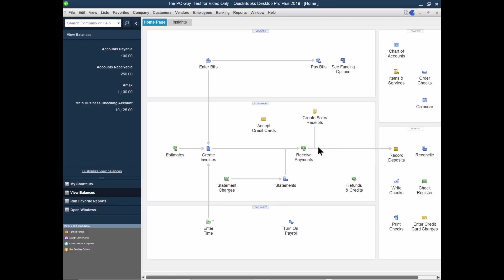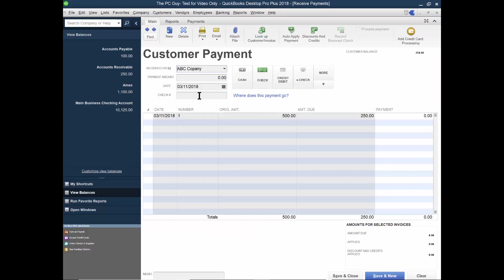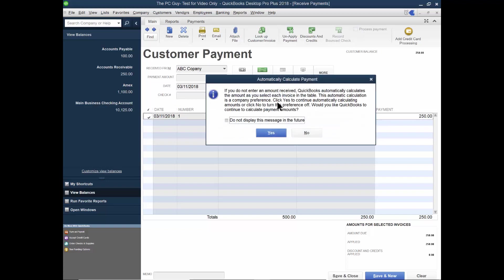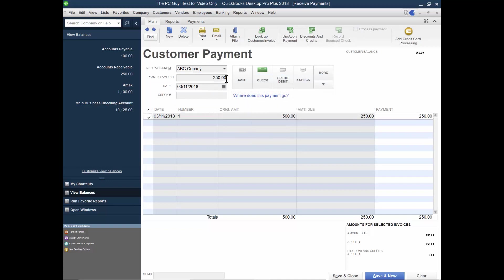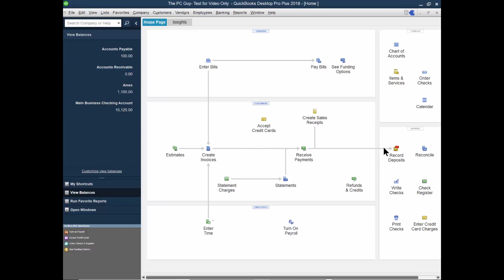Then you can receive payments against that. Let's do another receive payment. And I'll use that same customer and it shows the balance of $250. So if I check this, then it'll just put the remaining balance into there, as you can see. Okay. So I can check more than one if they paid for more than one invoice at that time, I'll pick on save and close. Now notice how that made the accounts receivable go down, but it still has a deposit to be made. So I'll pick on record deposits.